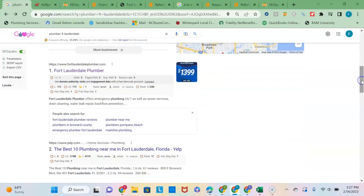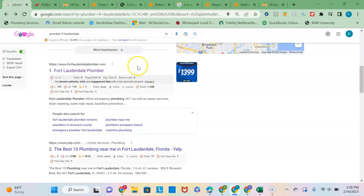Second thing I want to talk about here is the organic listings. So getting into the organic listings is based on the strength of your content and your backlinks profile. So I want to show you here, Fort Lauderdale Plumber - this is the number one ranked plumbing site in Fort Lauderdale, and so I want to compare your content and backlinks profile to Fort Lauderdale Plumber's.